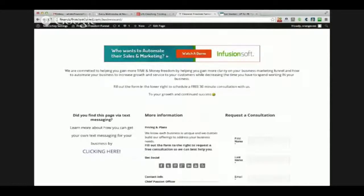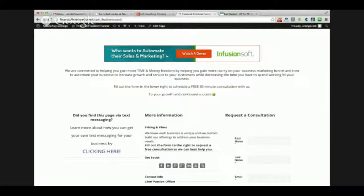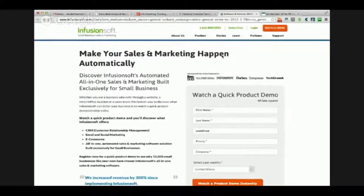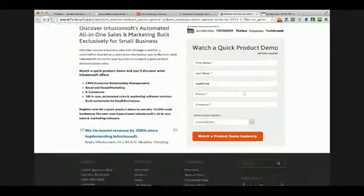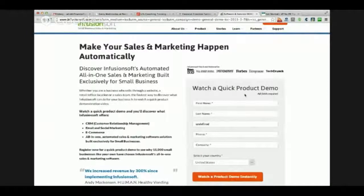I use Infusionsoft for all of my automation, and I help other people use Infusionsoft to automate theirs. Instead of me having to spend time going through and teaching Infusionsoft and explaining how it works and all of those things, instead they can just click here to watch a demo - that's going to take them to a page where they get to go in, learn a little bit more about it, and put their information in.